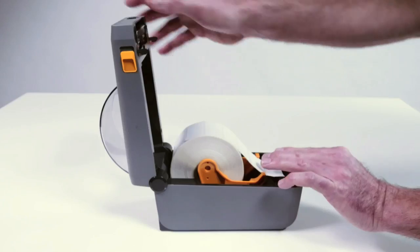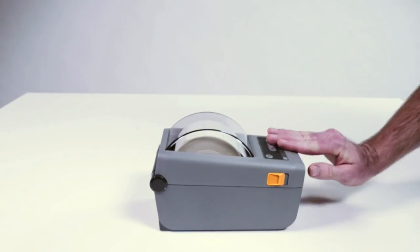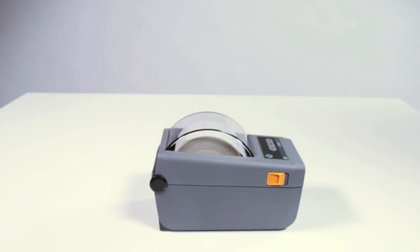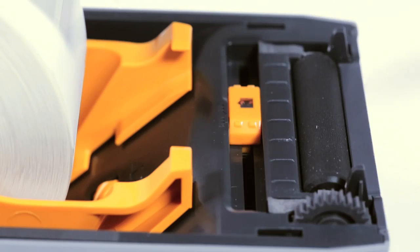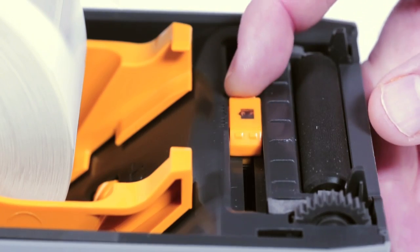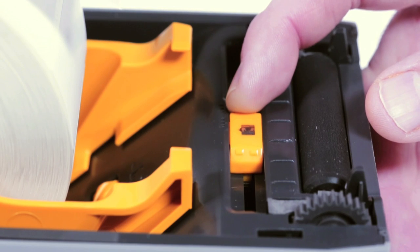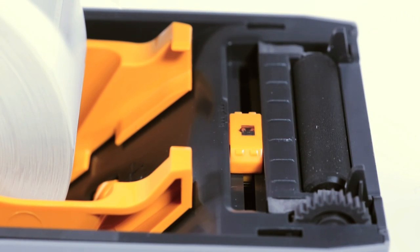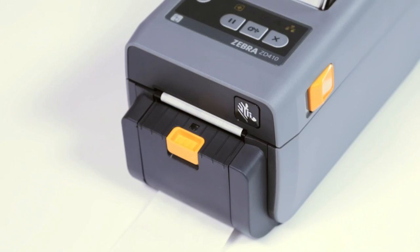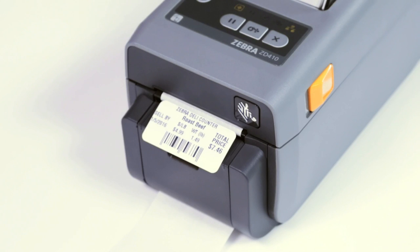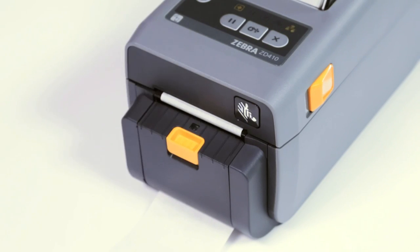Zebra's trademarked open access design makes media loading simple and a movable media sensor supports narrow media without adapters. The optional field installable label peeler and cutter give you even more media handling flexibility.